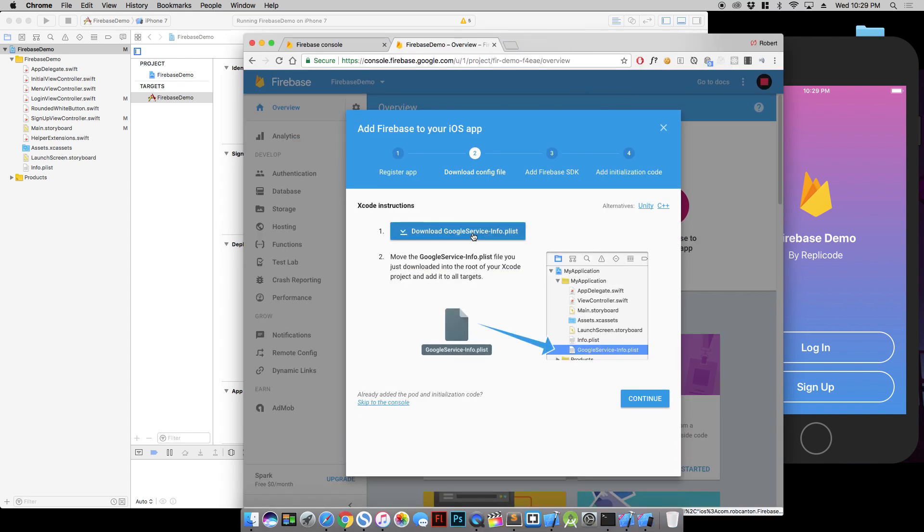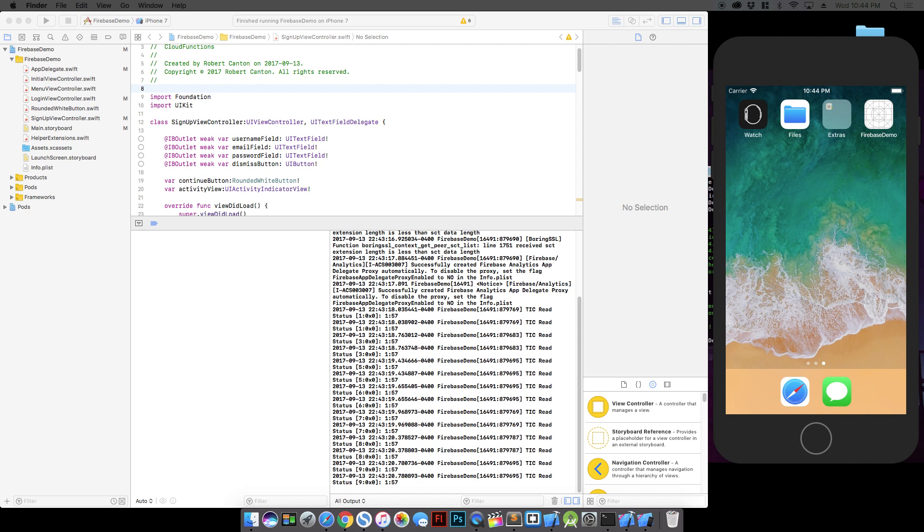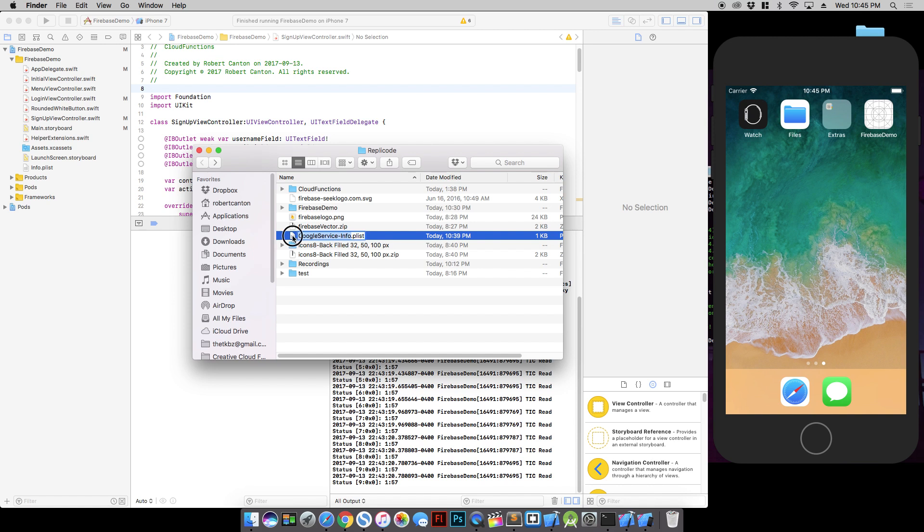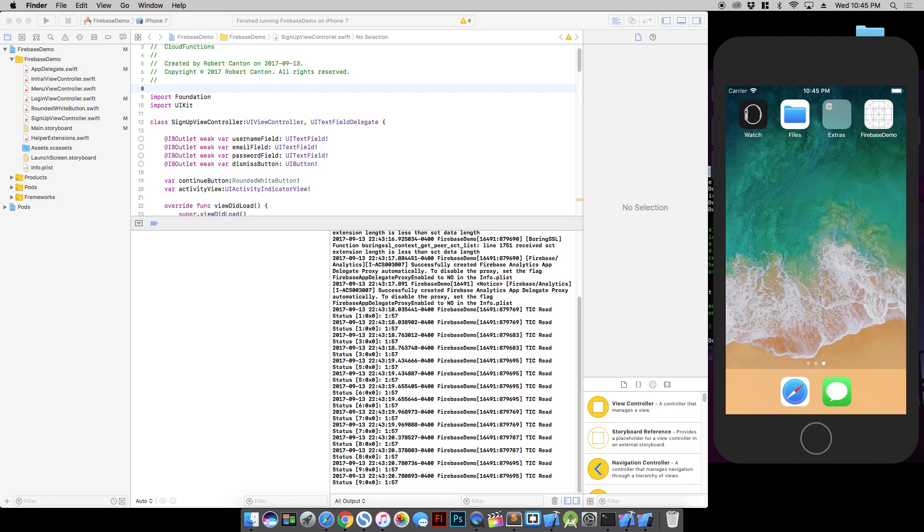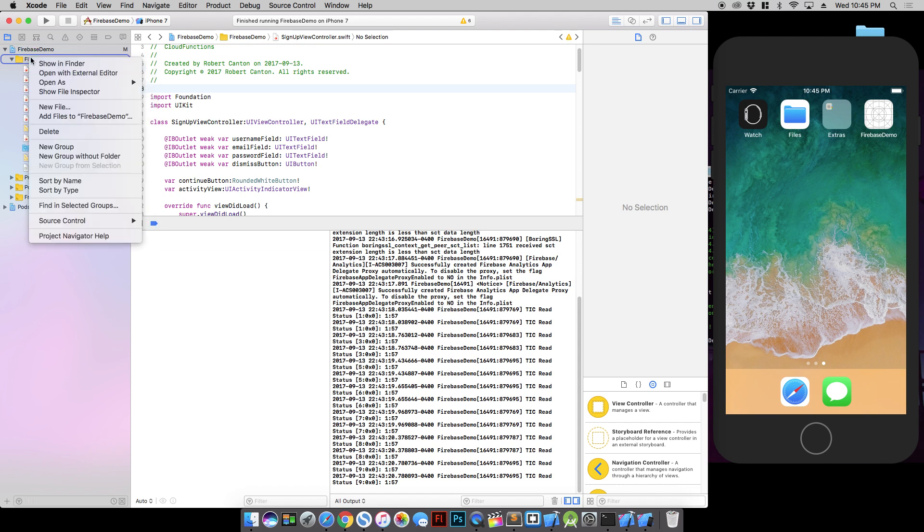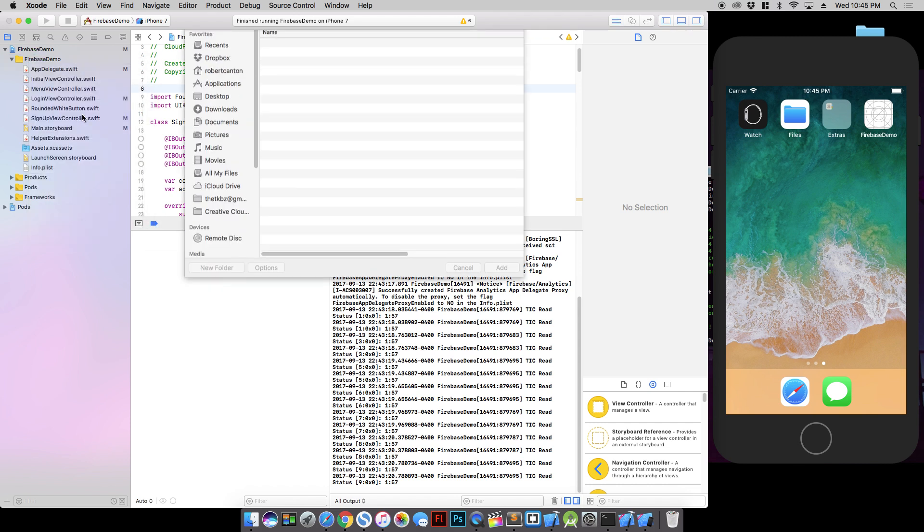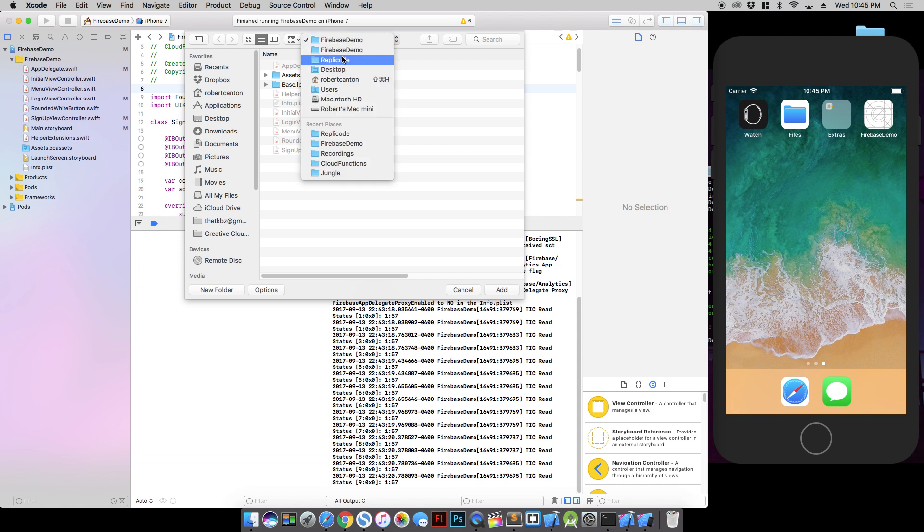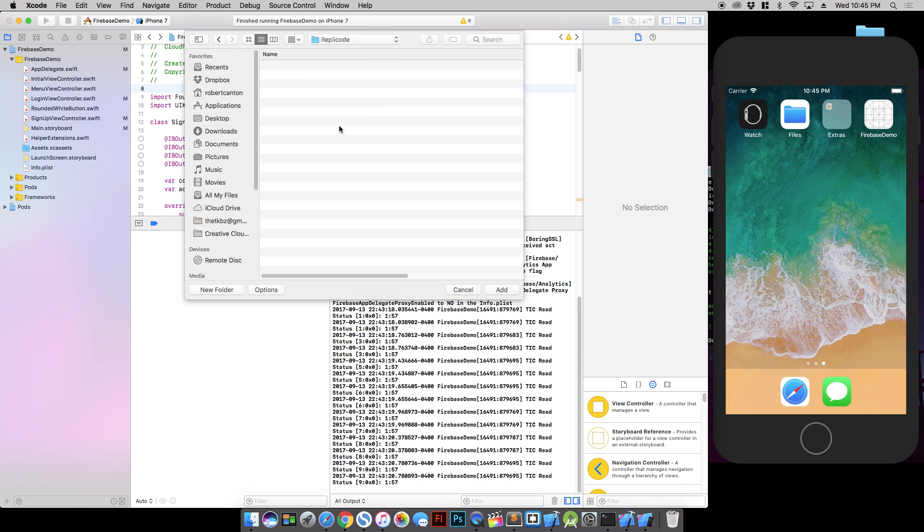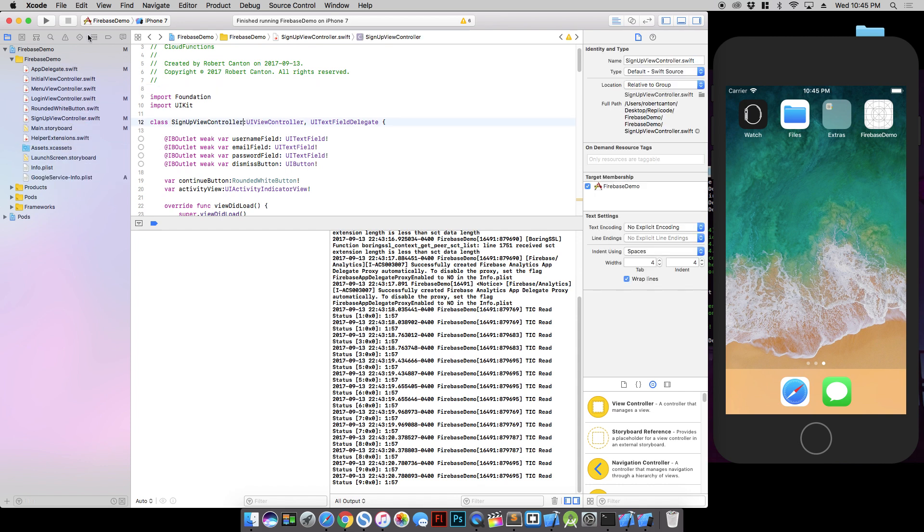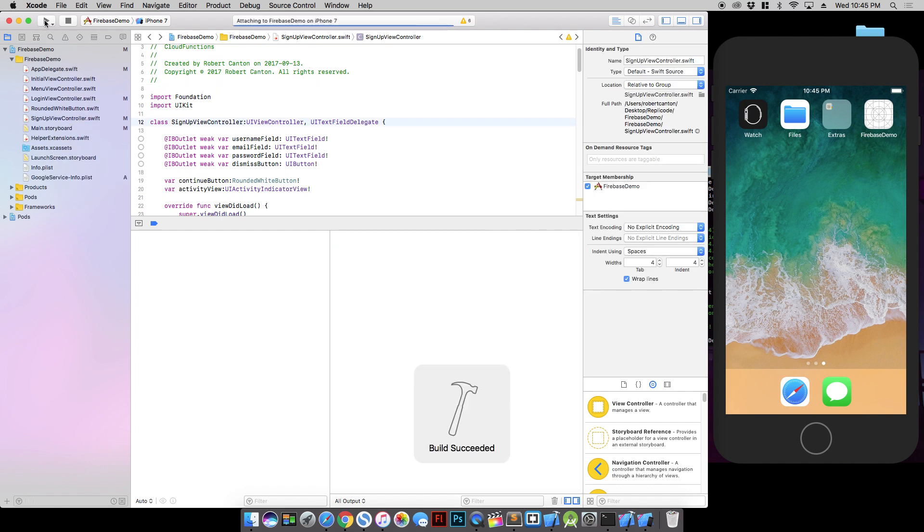We need to download this file. Once we have our plist file we need to add it to our project. Normally what I would do is just take it and drag it right in, but for whatever reason that specifically causes a crash. So instead what you have to do is just right click the project folder here and add files to Firebase Demo.